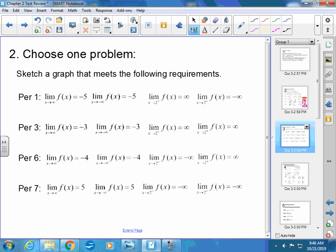Question 2 gives these limit conditions: the limit as x approaches infinity of f(x) equals negative 3; the limit as x approaches negative infinity of f(x) equals negative 3; the limit as x approaches 2 from the left is infinity; and the limit as x approaches 2 from the right is also positive infinity. Use these four conditions to sketch the graph.